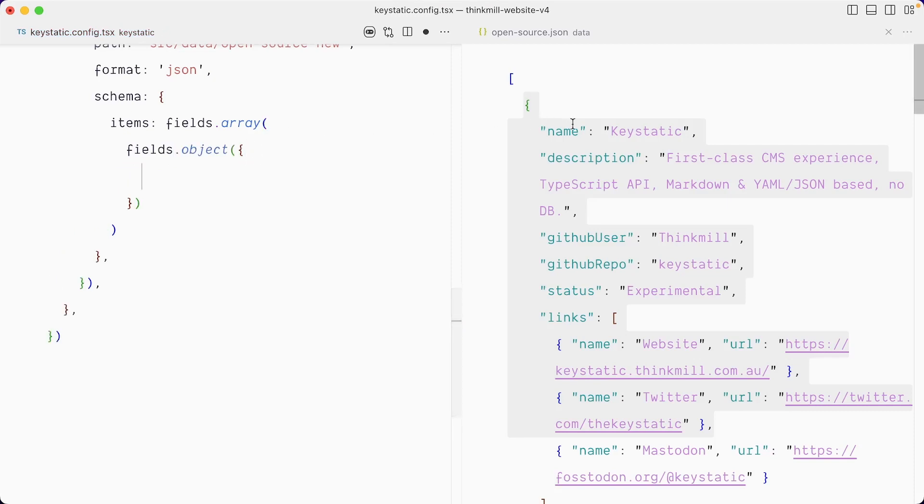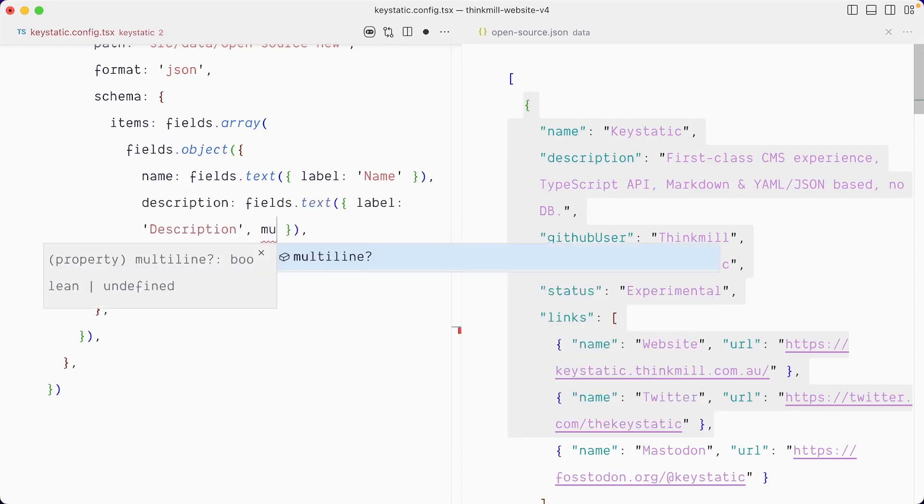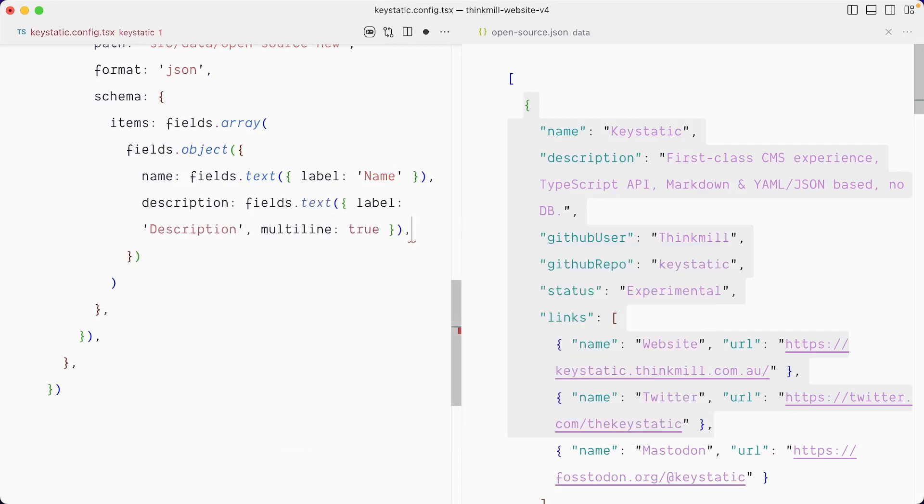Let's close that before we forget. And so our first property is going to be a name, which is a string. So name, which is a field.text. The next field is a description, which is also a text field. Maybe this one can have multi-line sets to true.